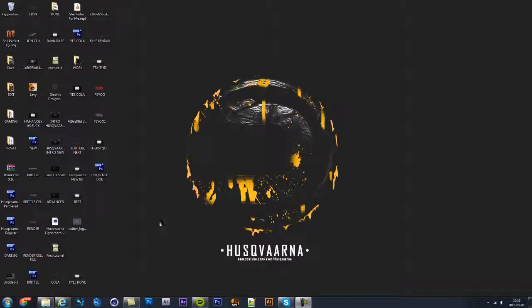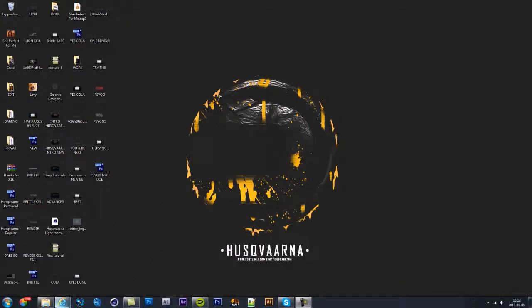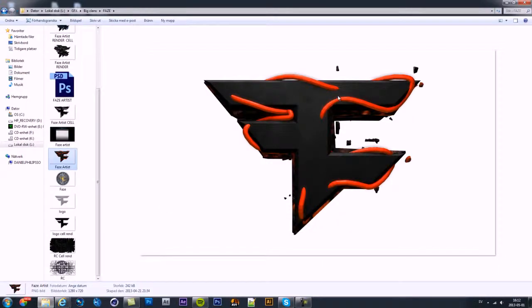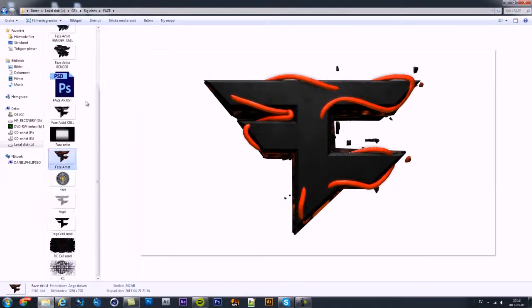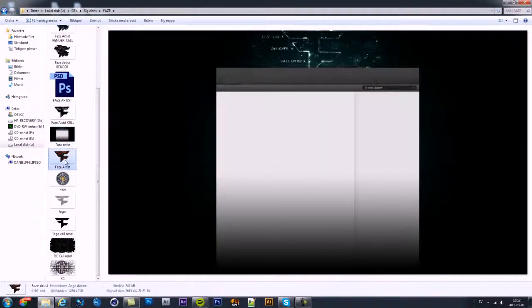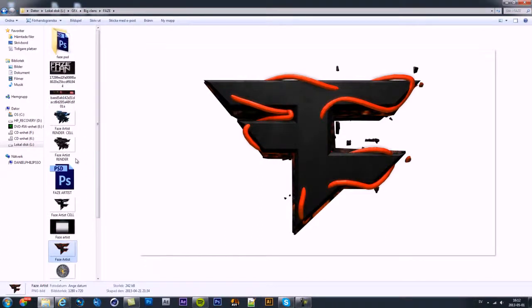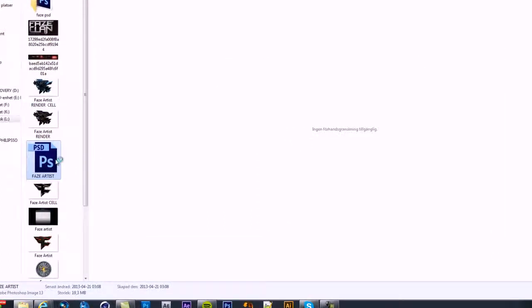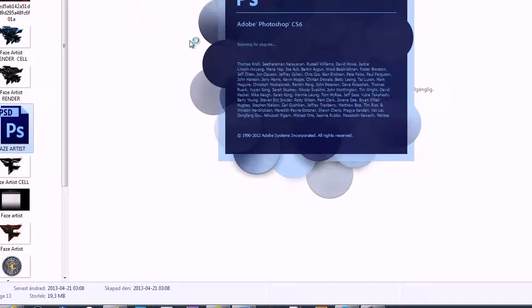Hello, it's me again with another tutorial. Today I'm going to show you how to do this requested F logo that I had. Let me find it... yeah, I think it's this one, not sure but I think it is.